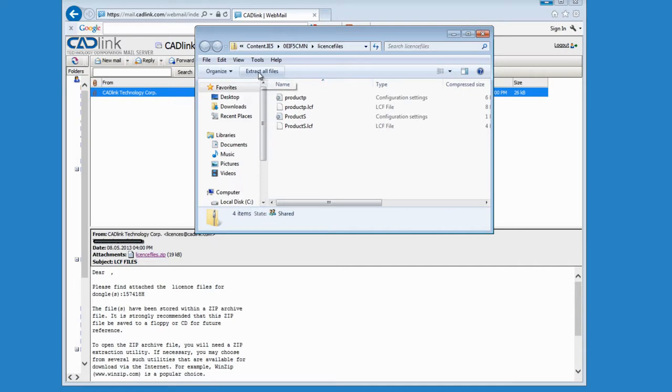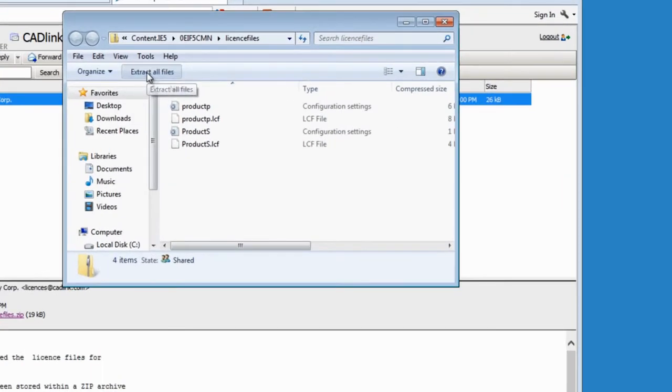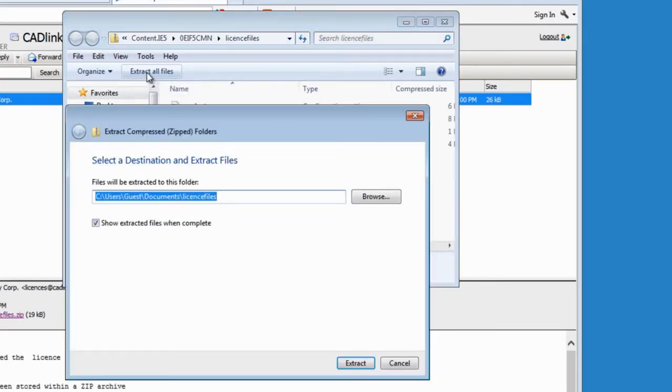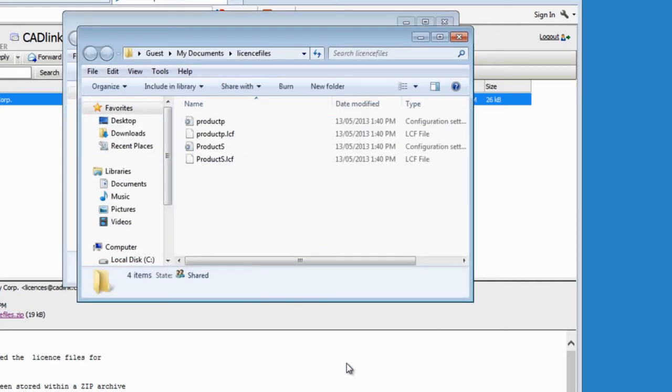I need to extract all the files first. I click on Extract All — this is a good location — so I click on Extract, and I have my four files here.